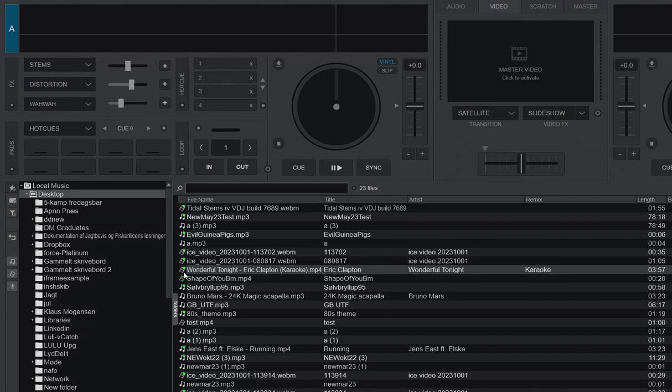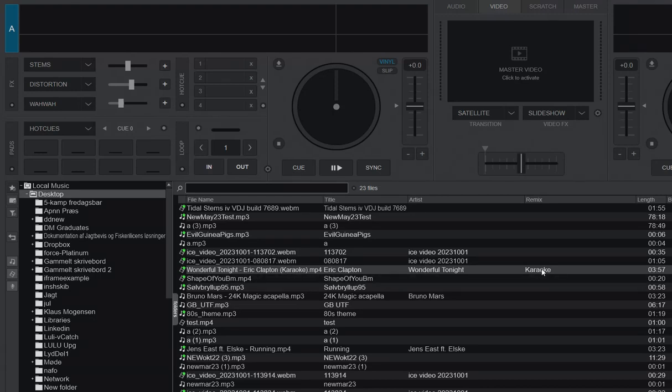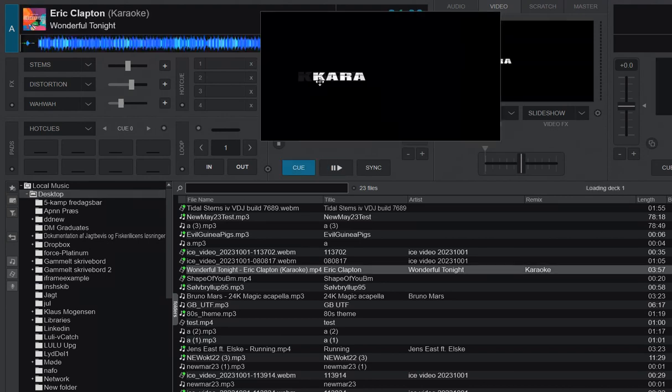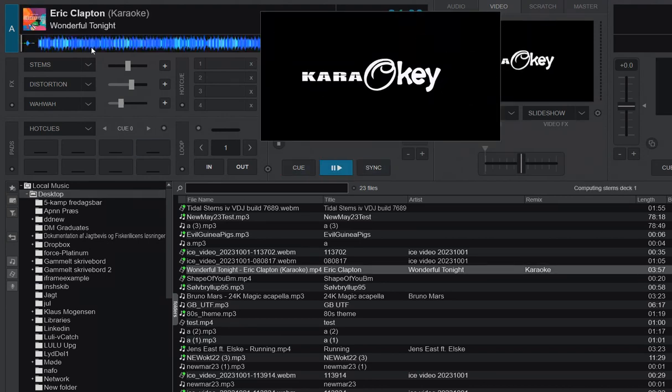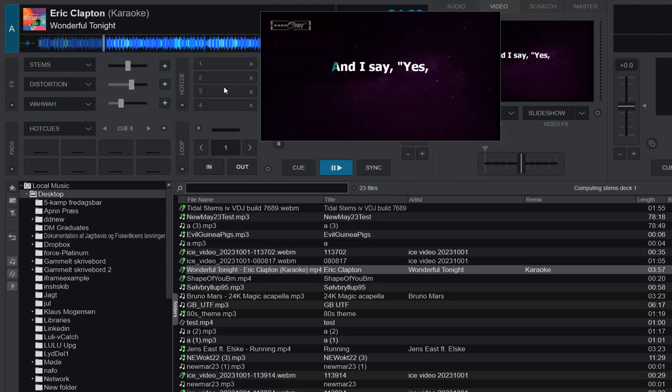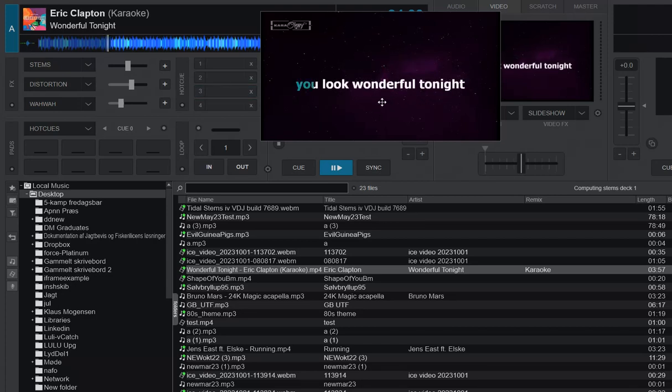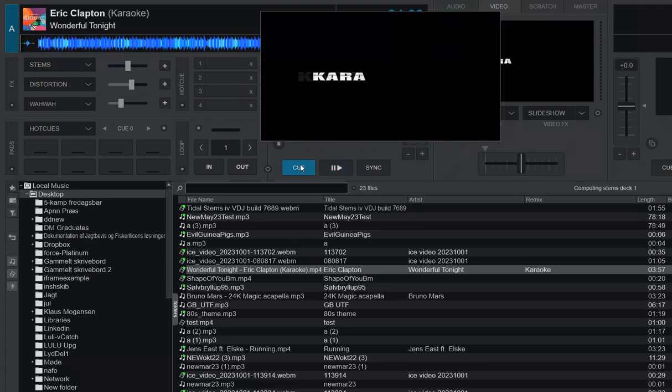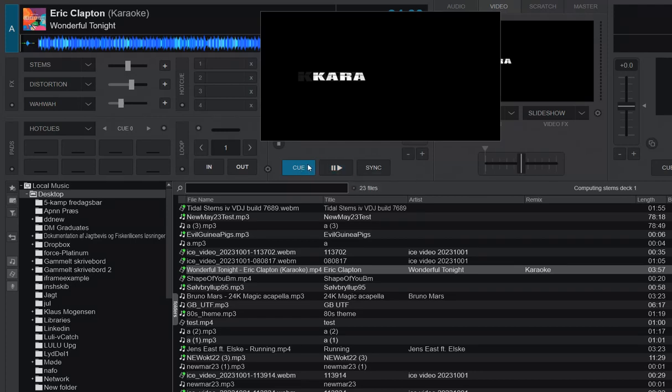So Virtual DJ just sees it as a video file, even though it says karaoke in the file name and it says karaoke in the remix. Virtual DJ doesn't know, and even if you load it and you play it and it's obviously a karaoke track, Virtual DJ has no way of knowing this. So you have to tell it.